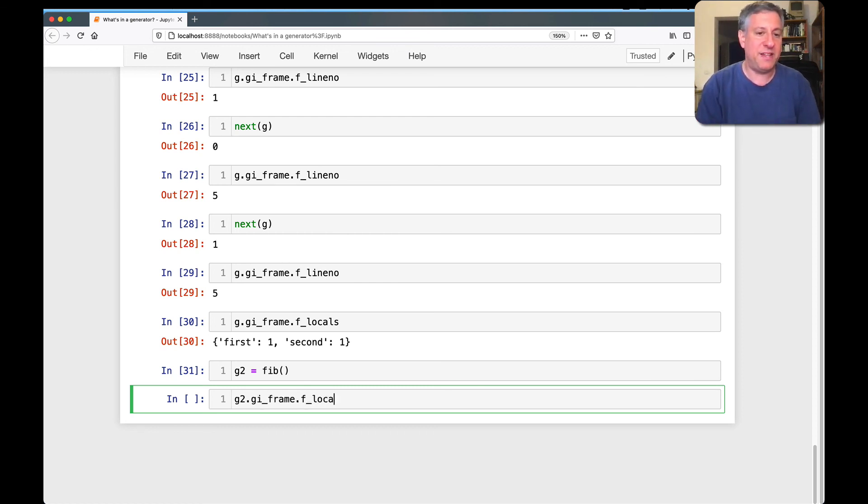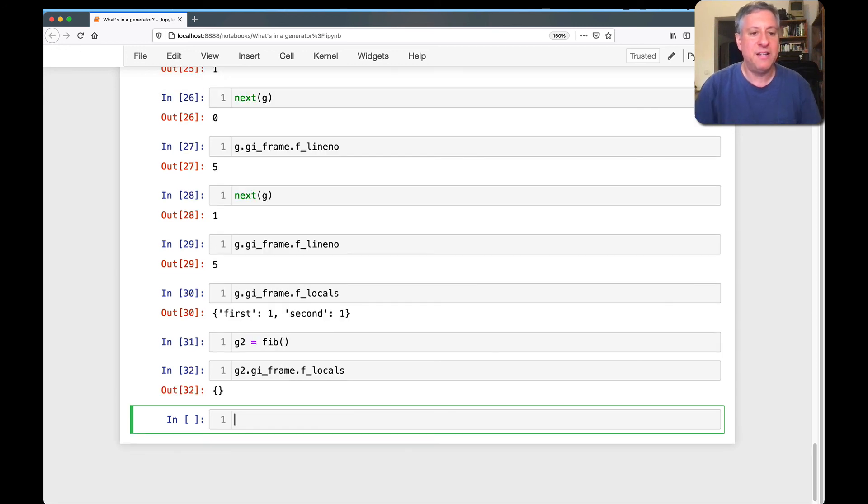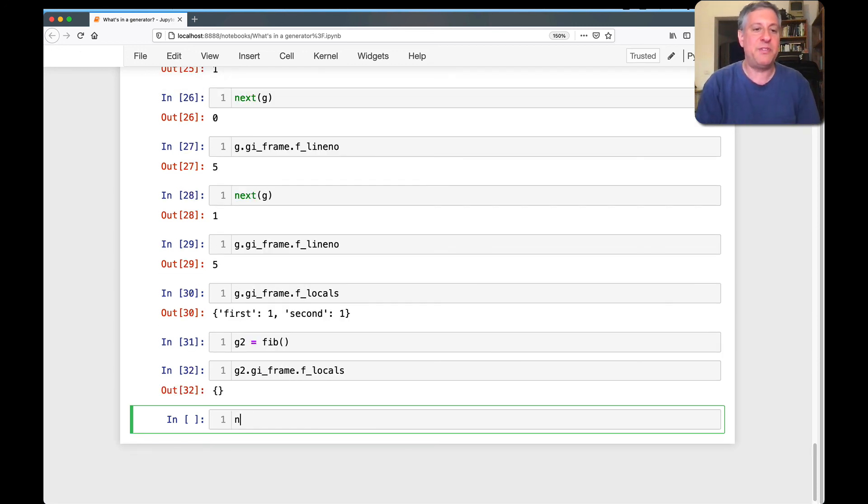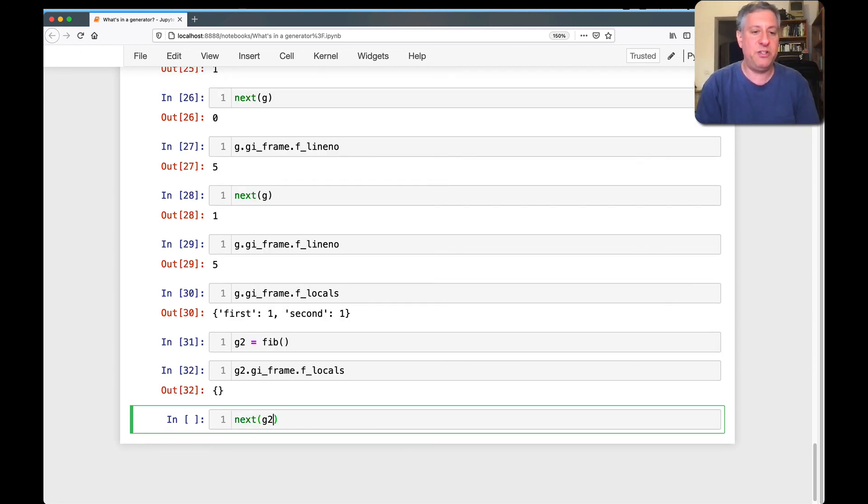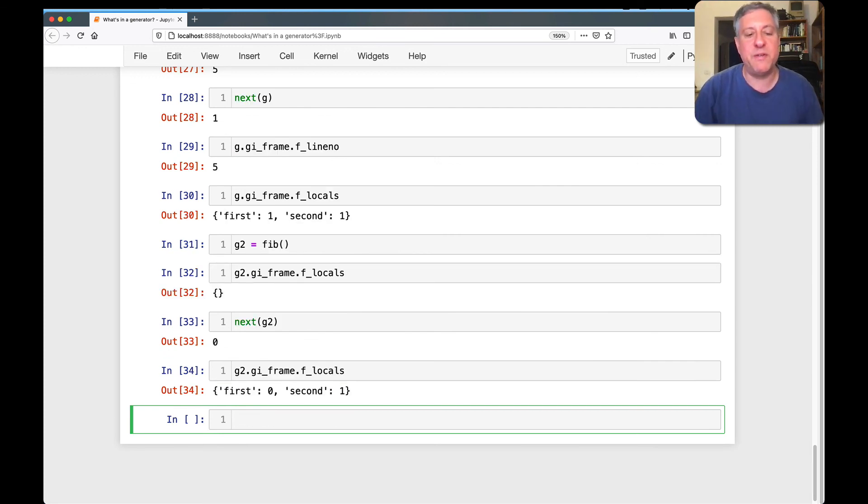G2 GI frame F locals. That's going to be still at the beginning, right? Actually, it has nothing. It has nothing to find. And if I now say next of G2, now I can say G2 GI frame F locals. And sure enough, now it has advanced once.